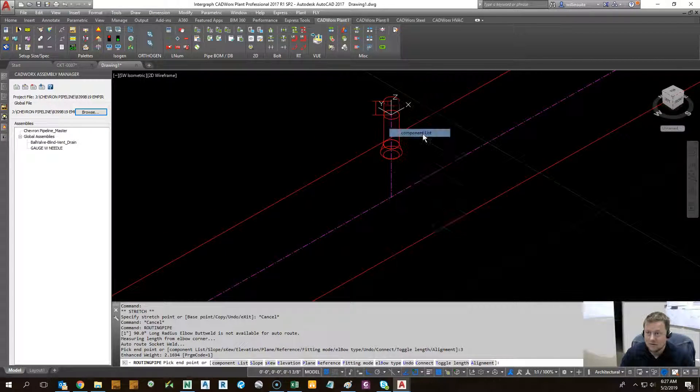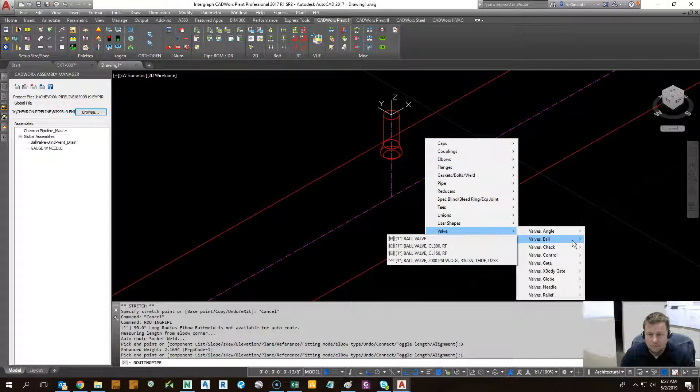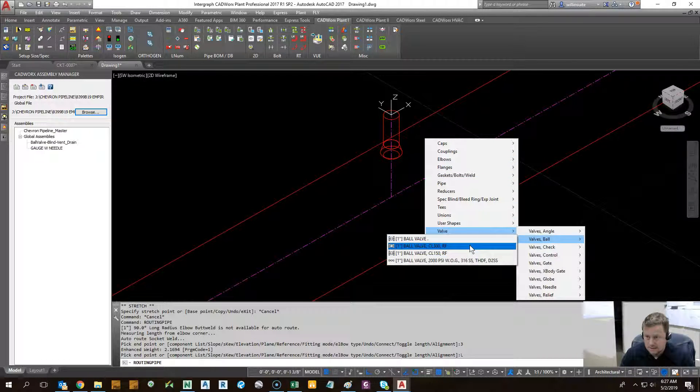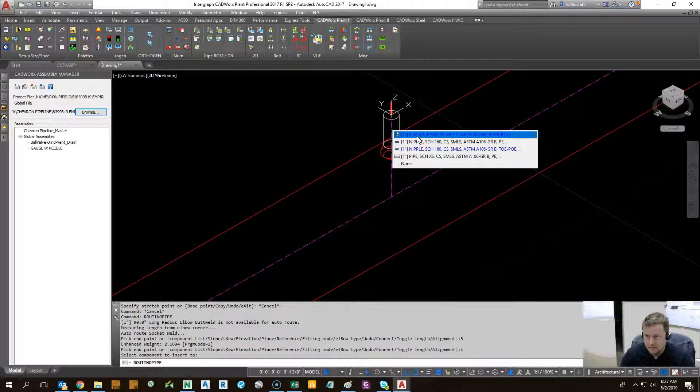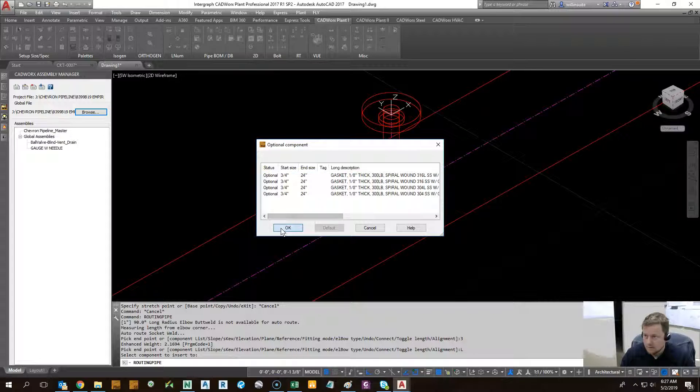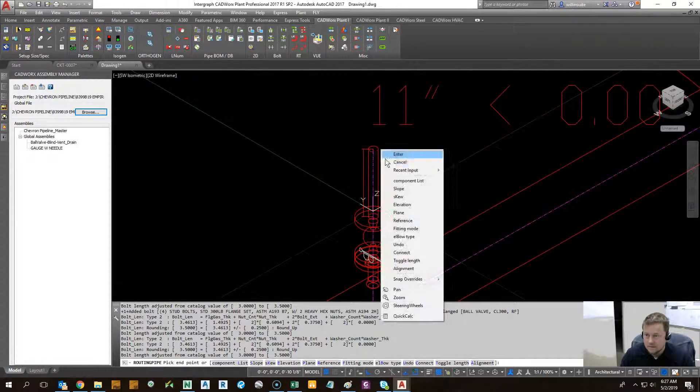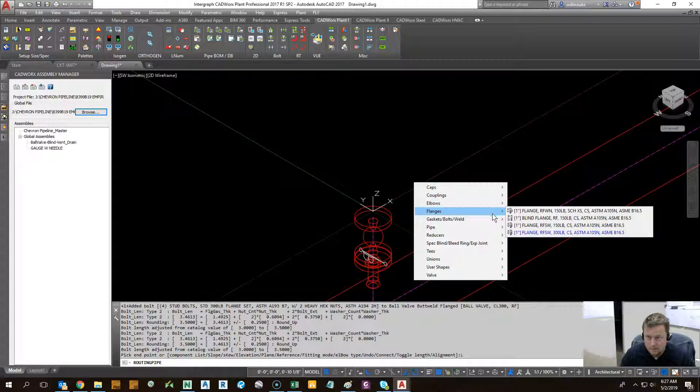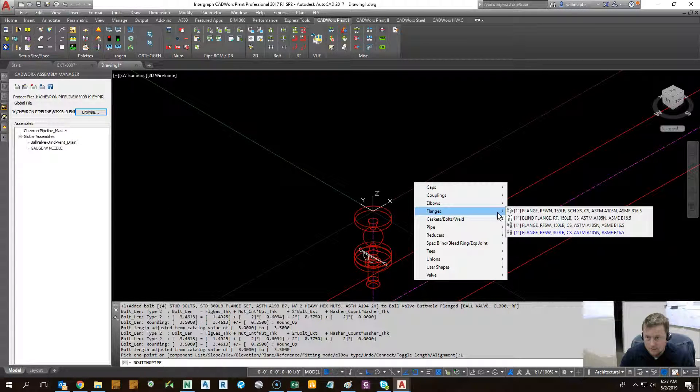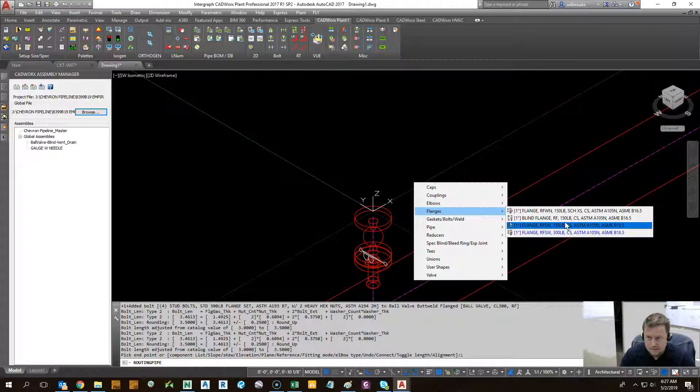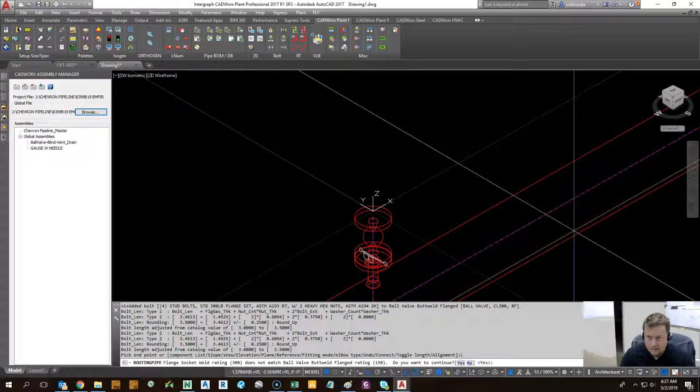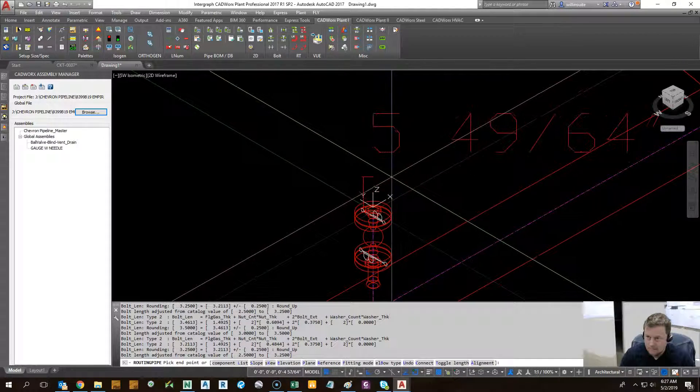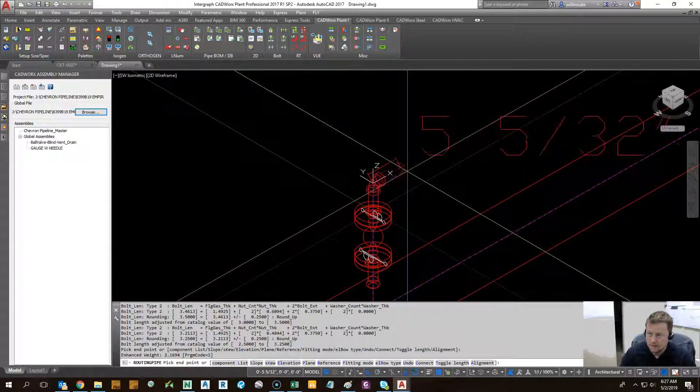Let's go ahead and grab a ball valve. Let's do something crazy. Let's go ahead and do a, okay.